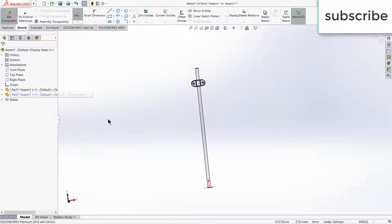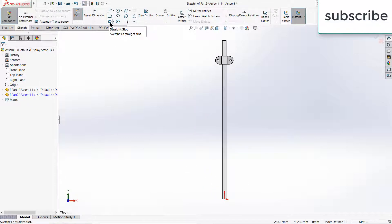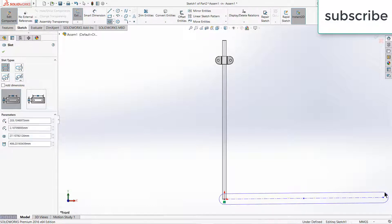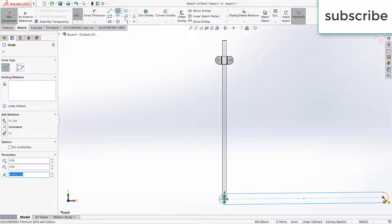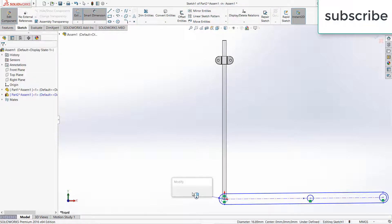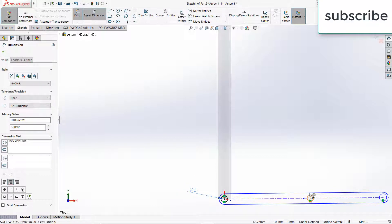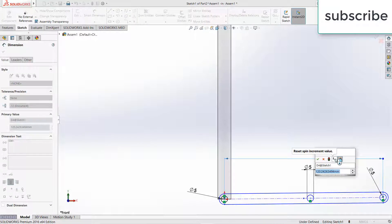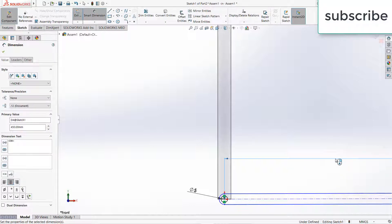Select the front plane. Press Ctrl+8 for normal screen to the view. Click on straight slot. Draw three circles. 5mm, 5mm, 5mm, and the total distance is 450mm.